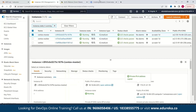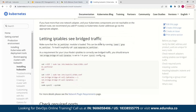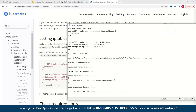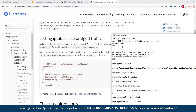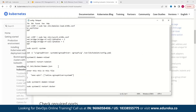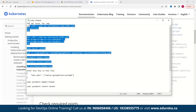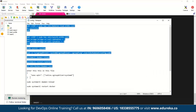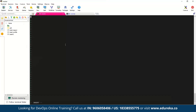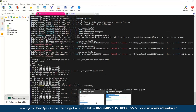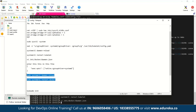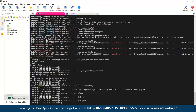Looking at the documentation, if we scroll up to the section 'Letting iptables see bridge traffic,' this was one of the fixes we found. We copied all of those commands and pasted them, along with other configurations, to get Kubernetes working. I'll copy these commands and paste them into our master node. These commands reload the daemon and restart Docker, and essentially afterwards the kubeadm initialization should work.